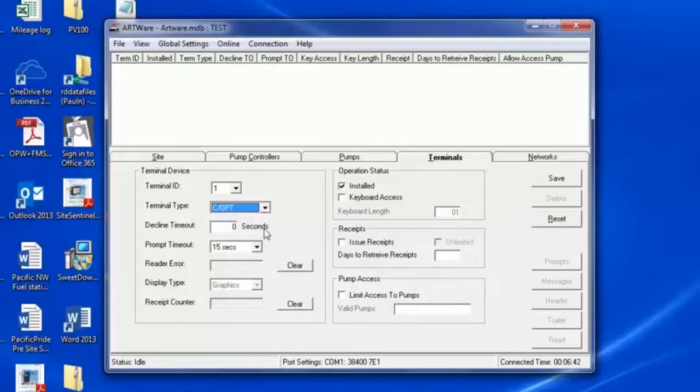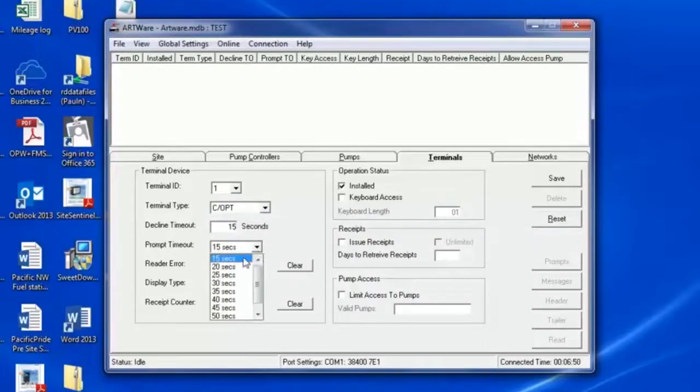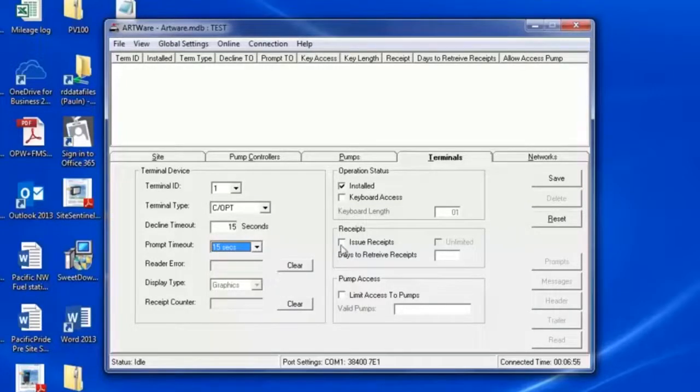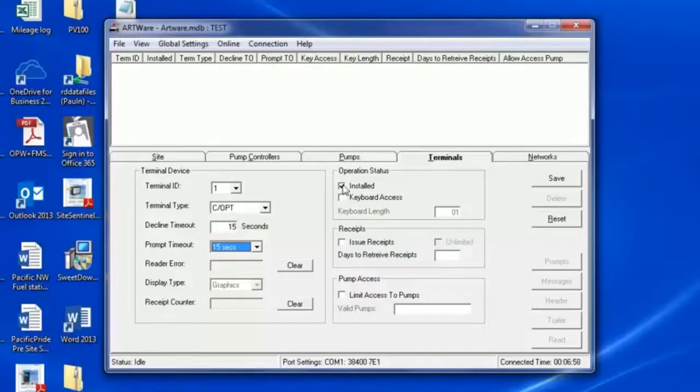Decline Timeout is typically 15 seconds. Pump Timeout is also typically 15 seconds. The type of display is shown here. This should be grayed out. Ensure that Installed is checked.